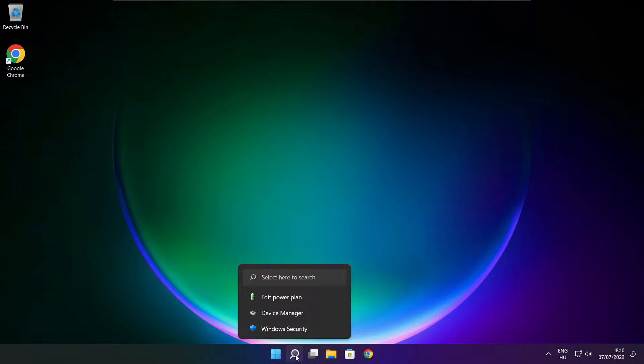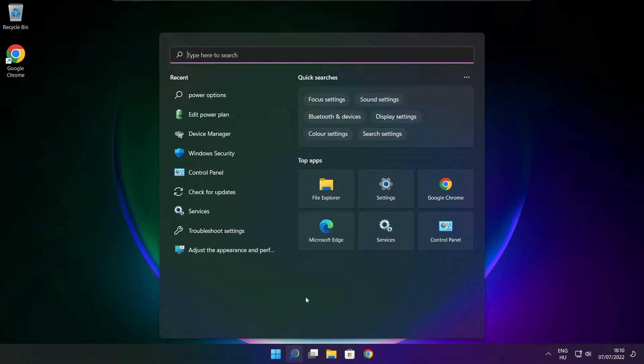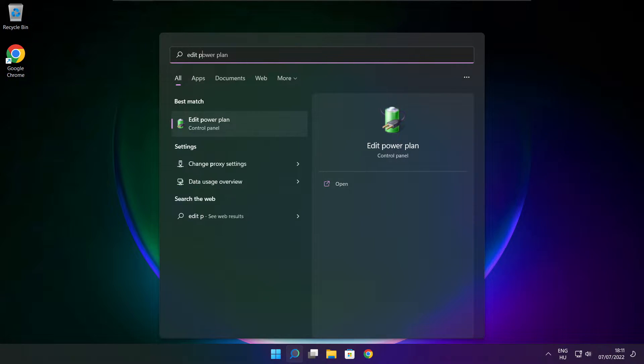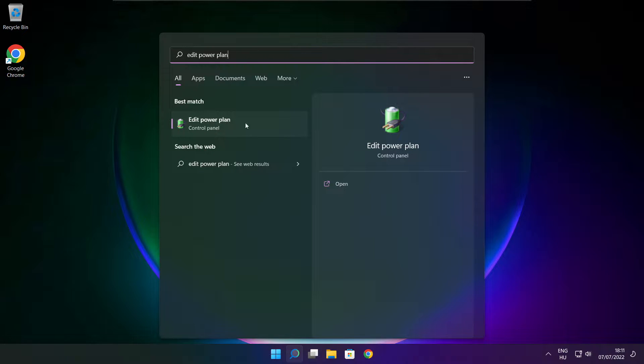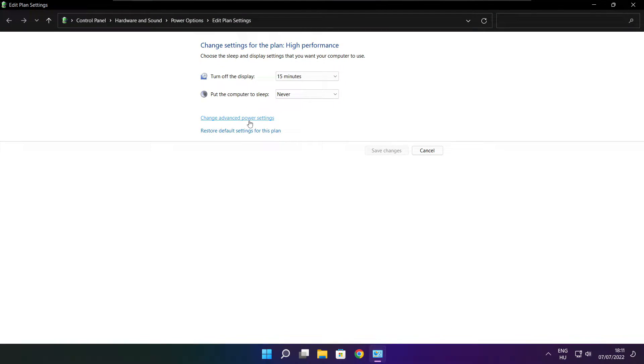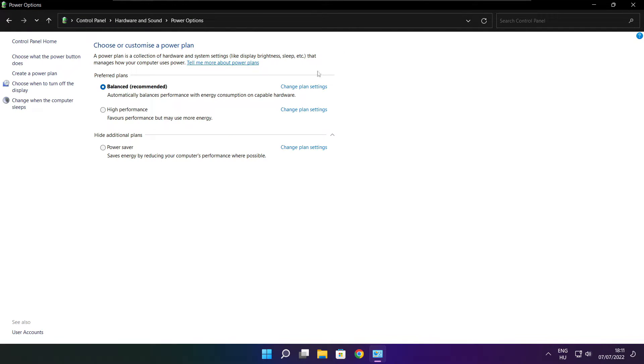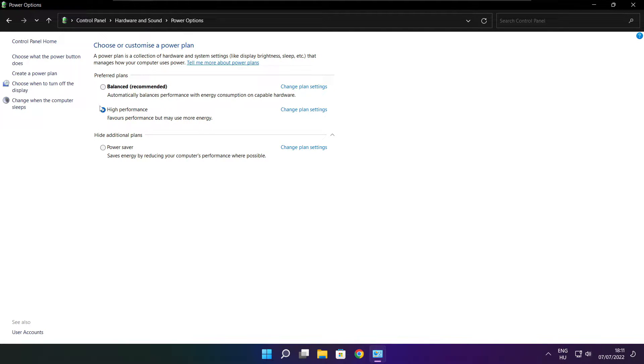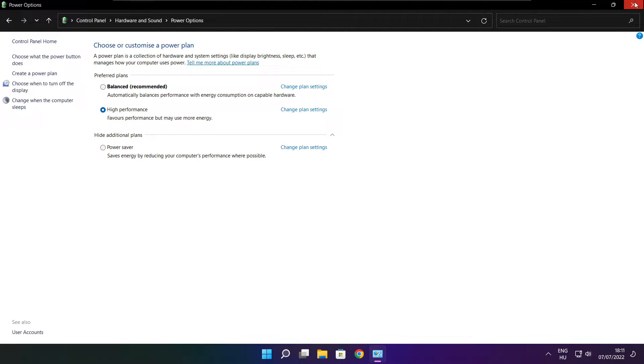Click the search bar and type edit power plan. Click Edit power plan. Click Power options. Select High performance. Close the window.